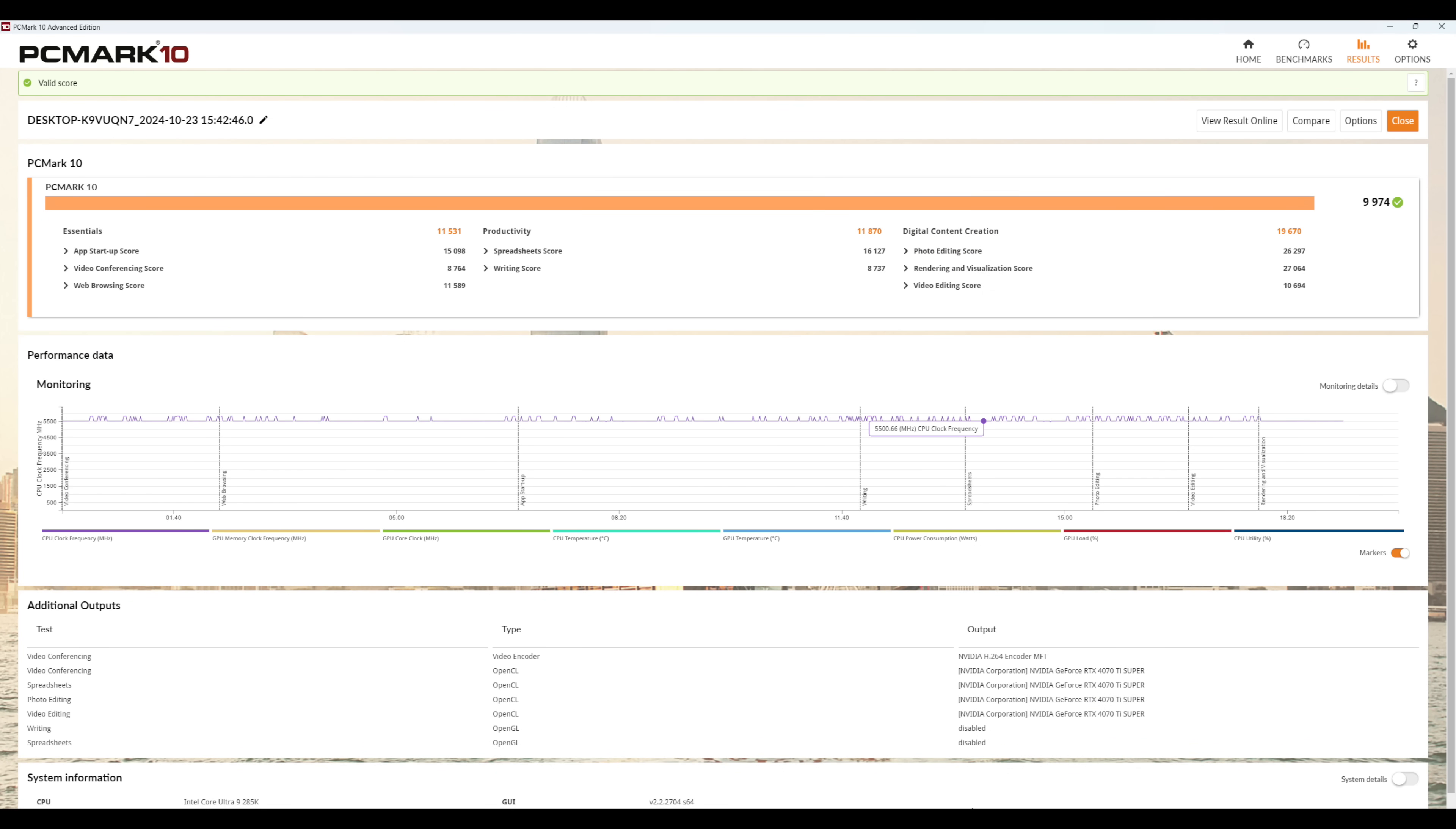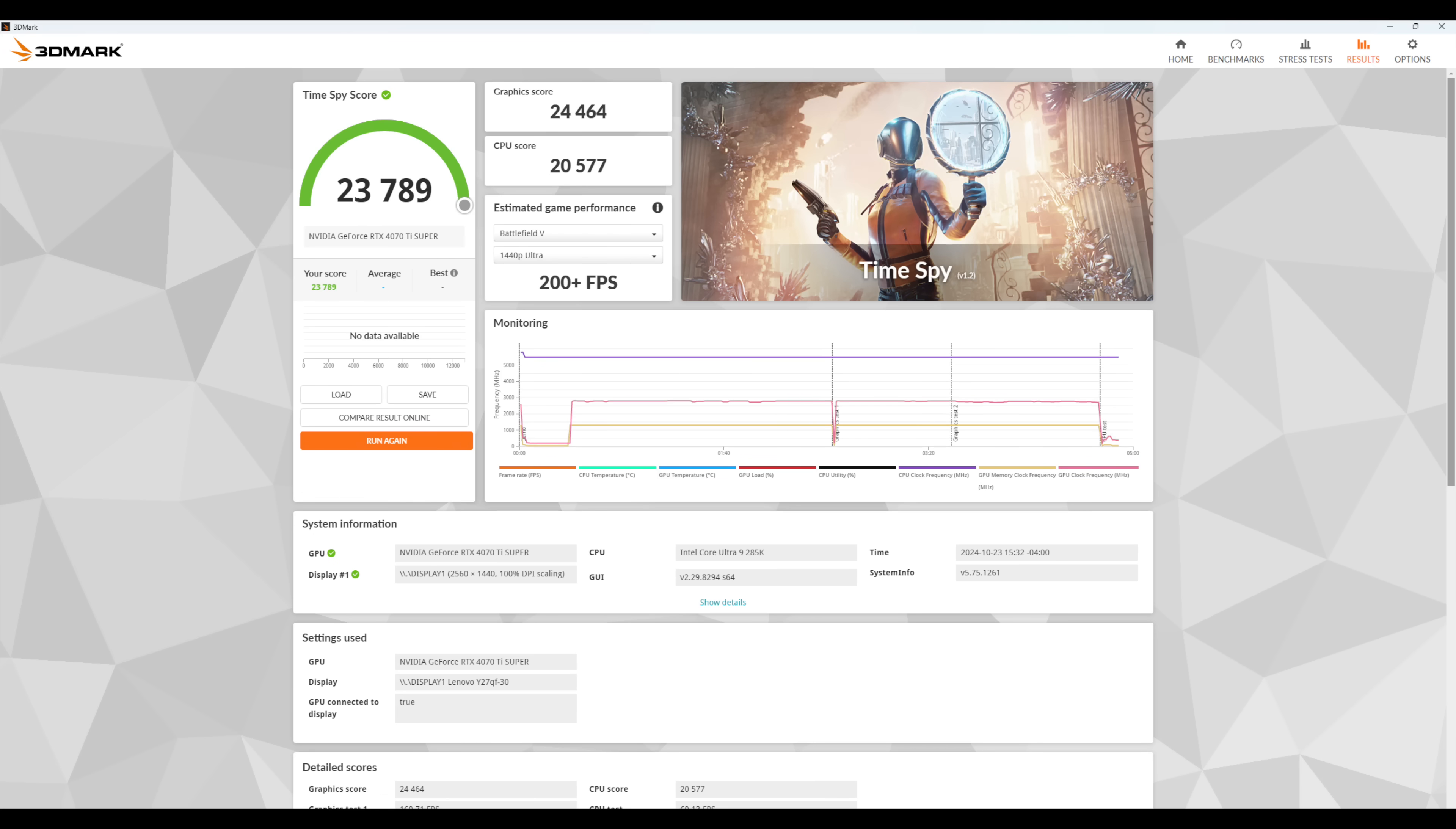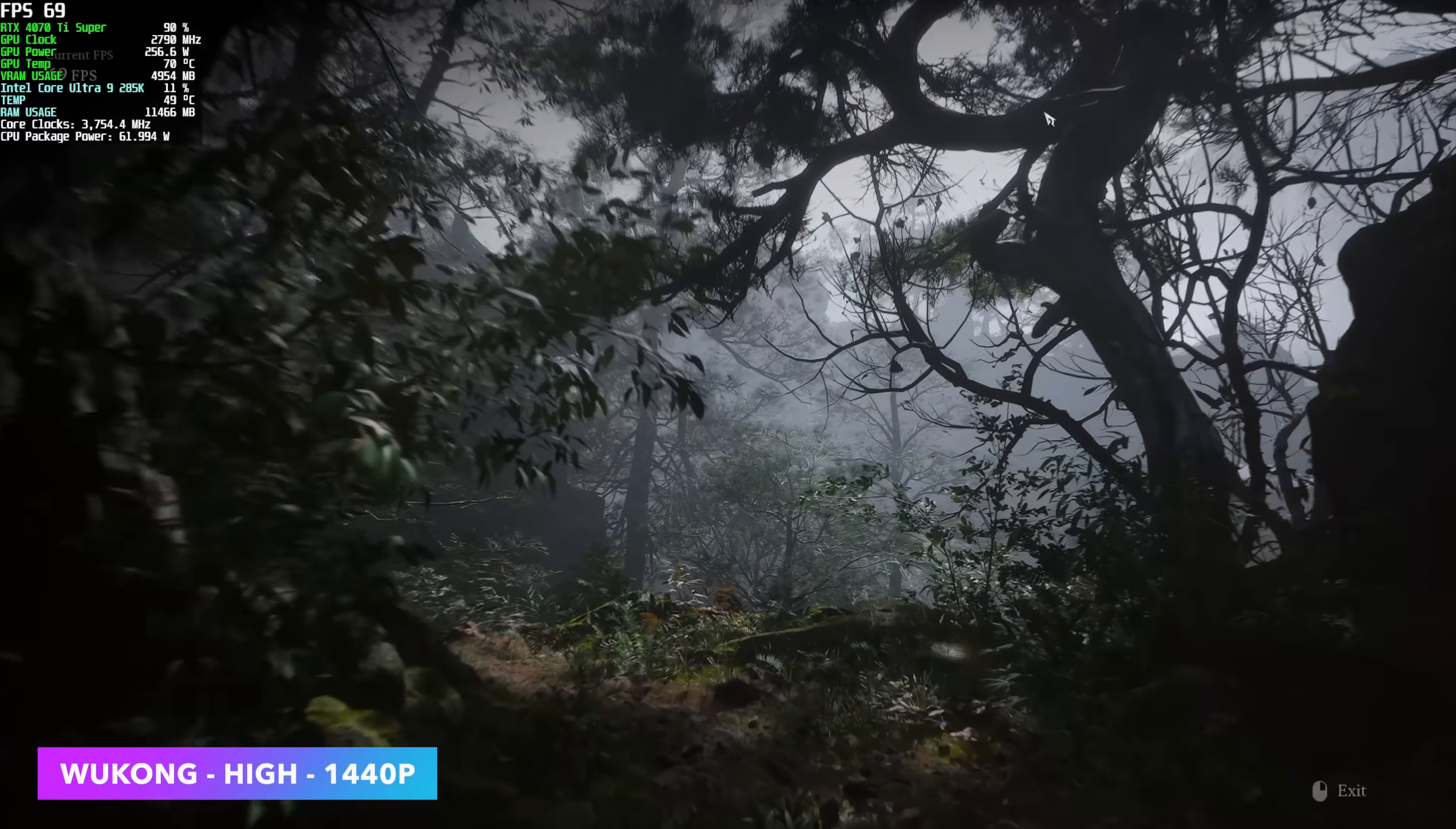I also ran PC Mark 10. And with this setup here, we got a total score of 9,974. And the last thing I ran was Time Spy. Now, of course, this score is going to be up or down depending on your GPU. But if we take a look at that CPU score, we're right there at 20,577. And with this Core Ultra 9 285K paired up with this RTX 4070 Ti Super, I'm seeing some great 1440p gaming performance. So let's go ahead and jump over there now.